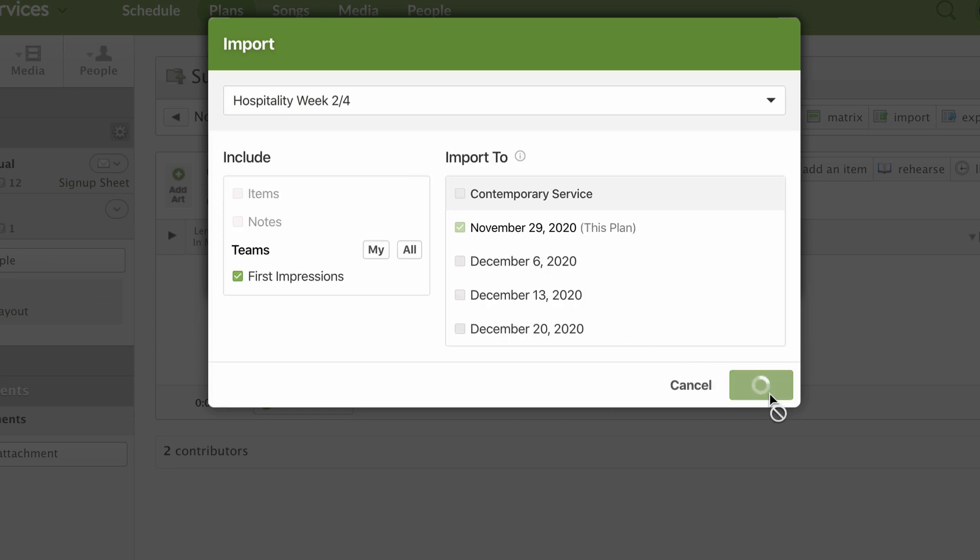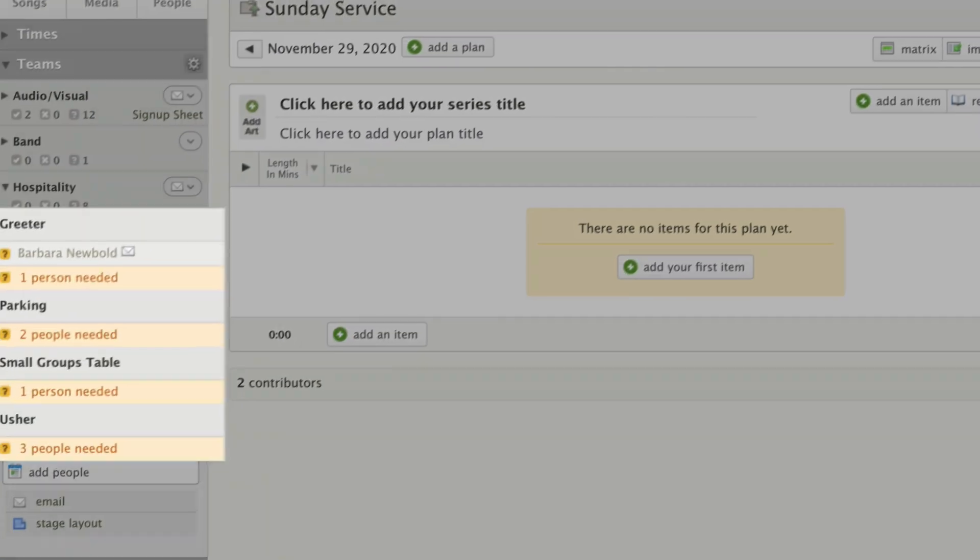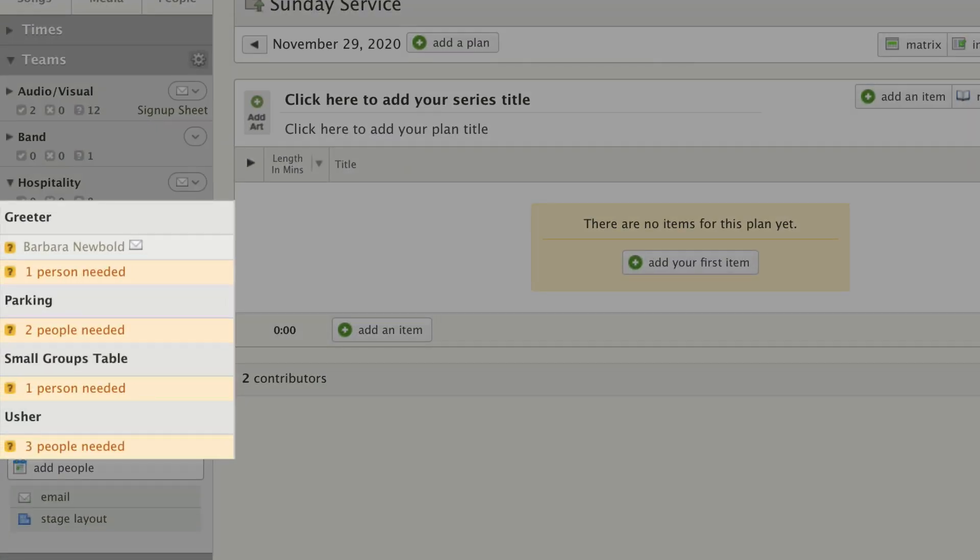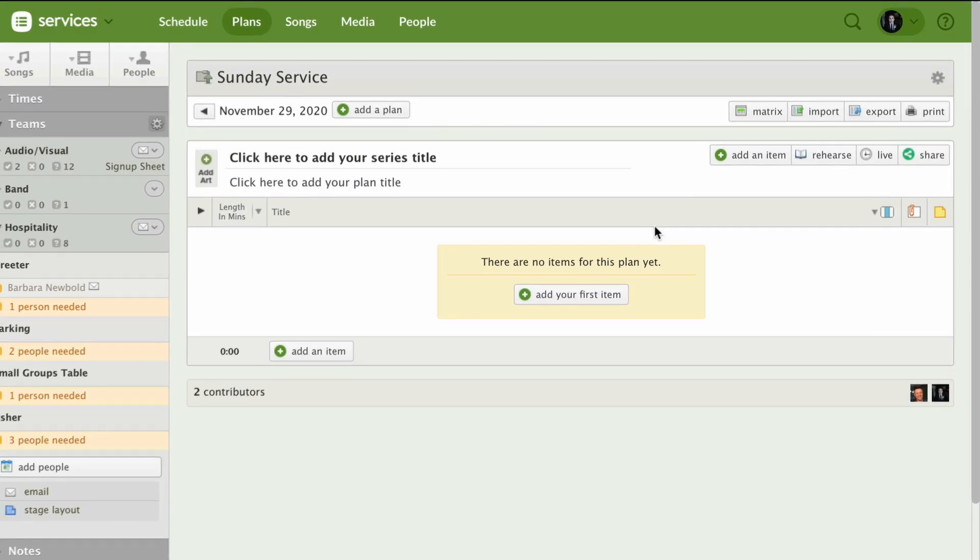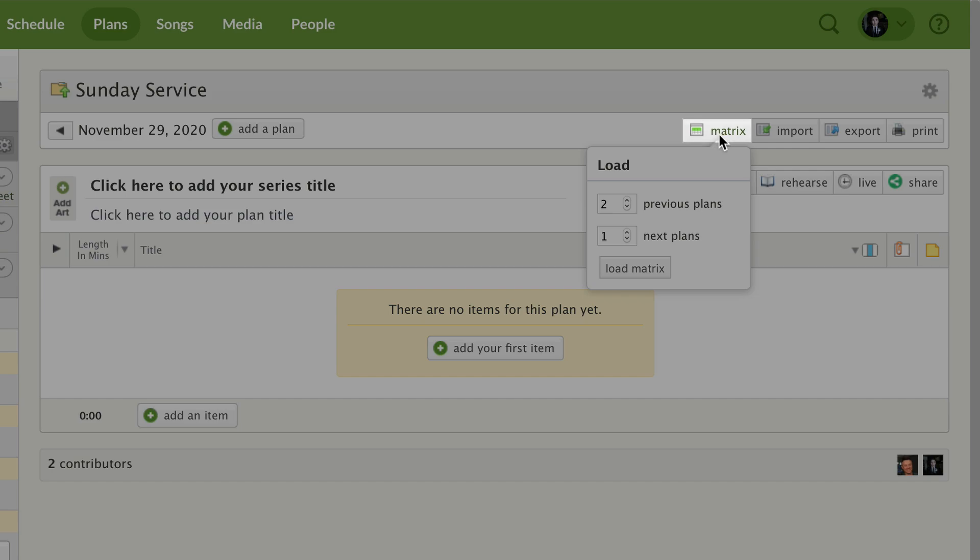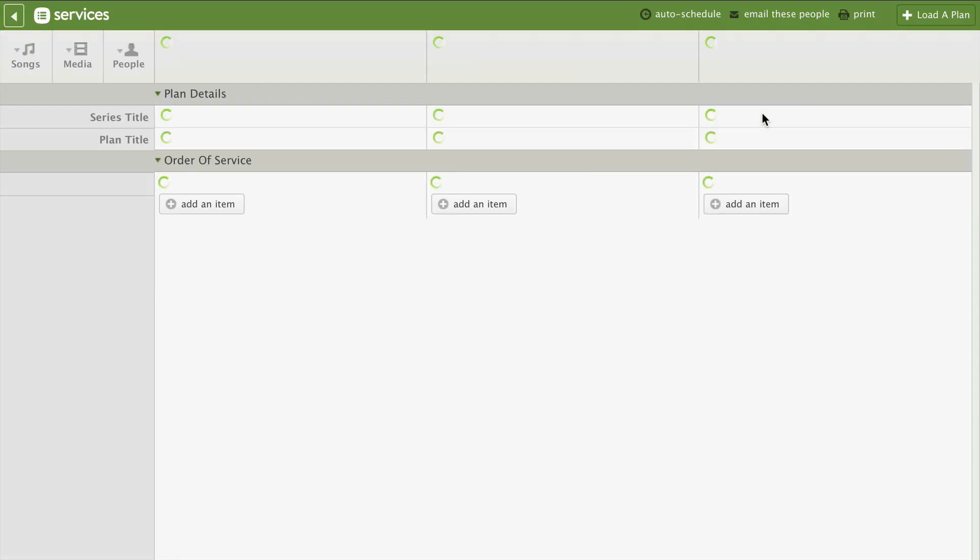Once your plan is created, you'll see that everything in your template has been added. We're in a single plan, but it's usually better to schedule multiple weeks at a time. So let's go into the matrix.